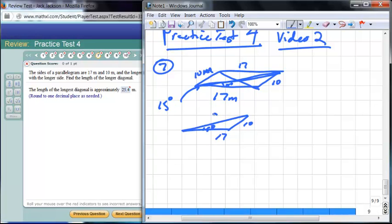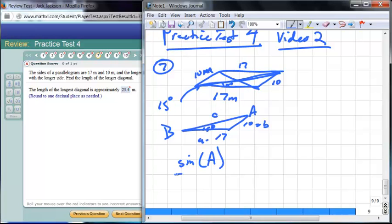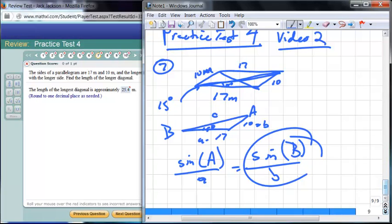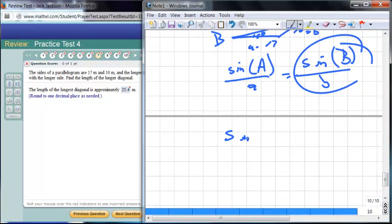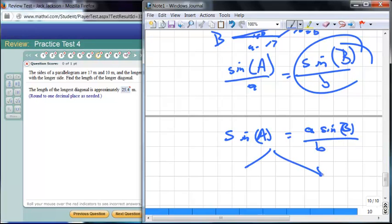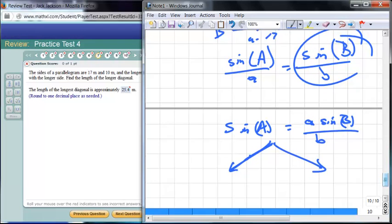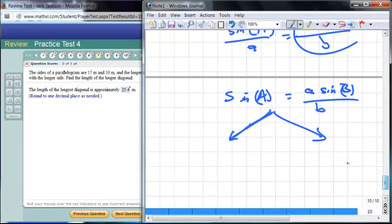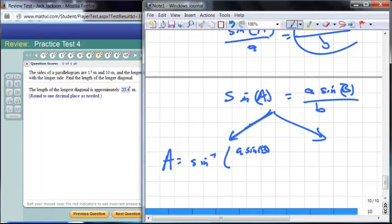We want to find the length of the diagonal — let's call that C. We'll call the sides a and b. We know b, so we want to find angle A first using the Law of Sines: sine of angle A over side a equals sine of angle B over side b. This could possibly give us two possibilities.